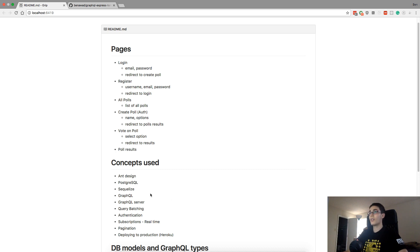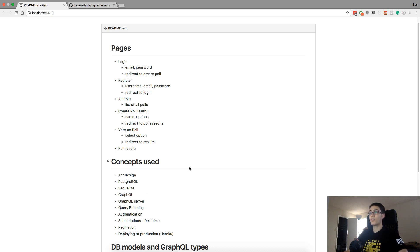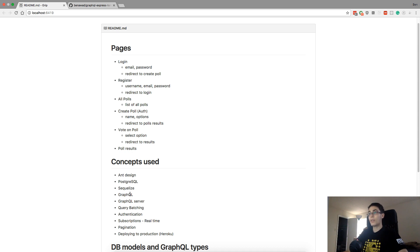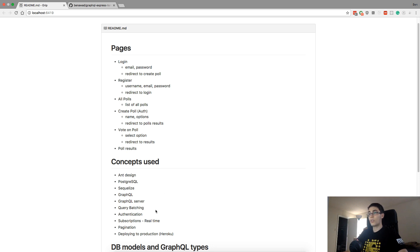Here are the things I'm going to be using in this poll application. I'm going to be using Ant Design, which is a UI framework to make it look nice. I'm going to be using a PostgreSQL database, the Sequelize ORM, and we're going to be using GraphQL on the backend, setting up a GraphQL server. We're going to be using query batching thanks to JoinMonster so our queries are really fast.